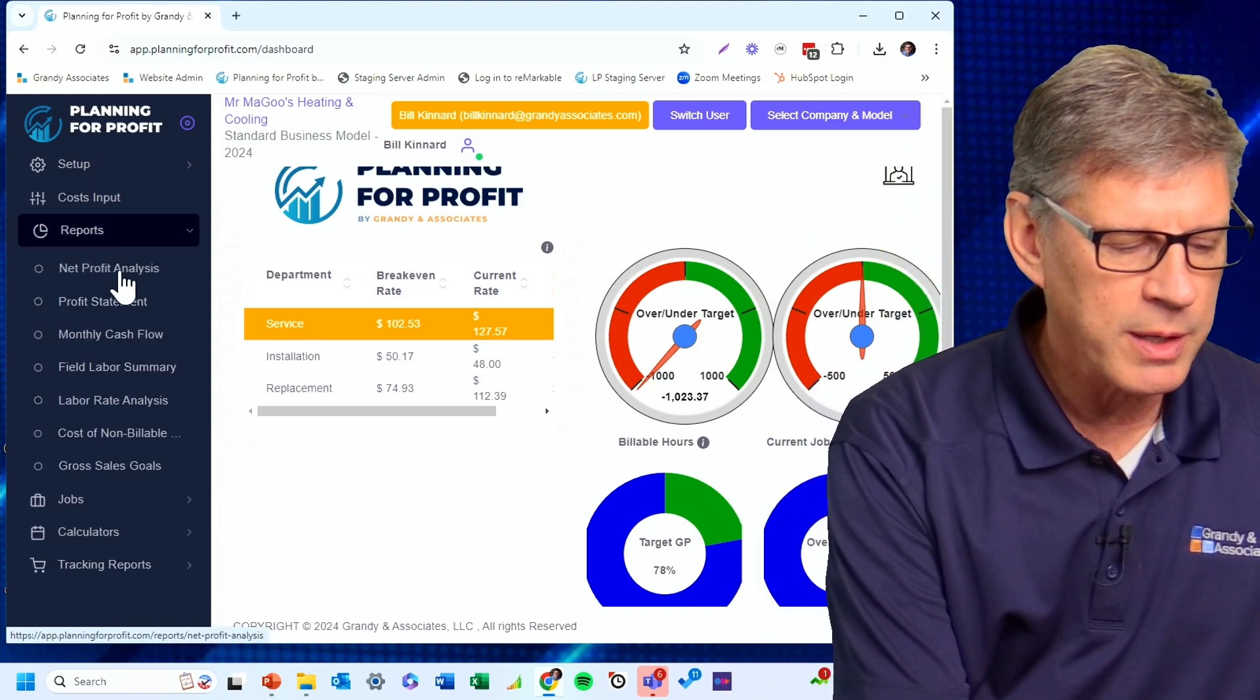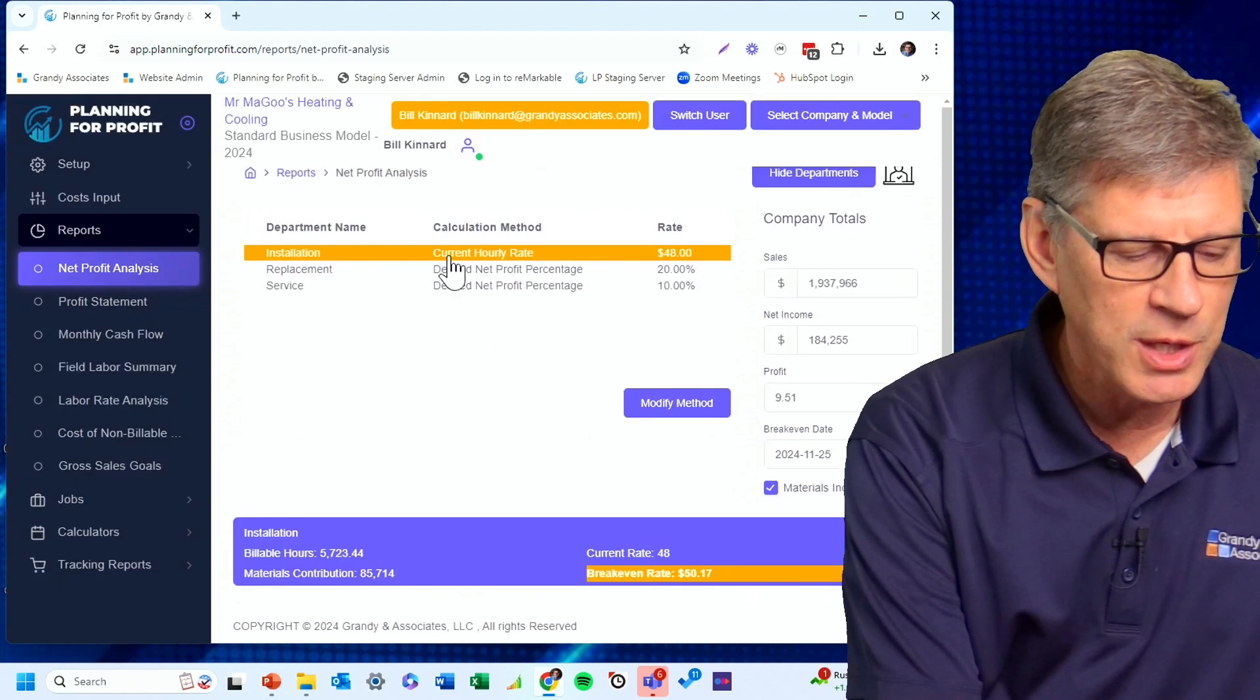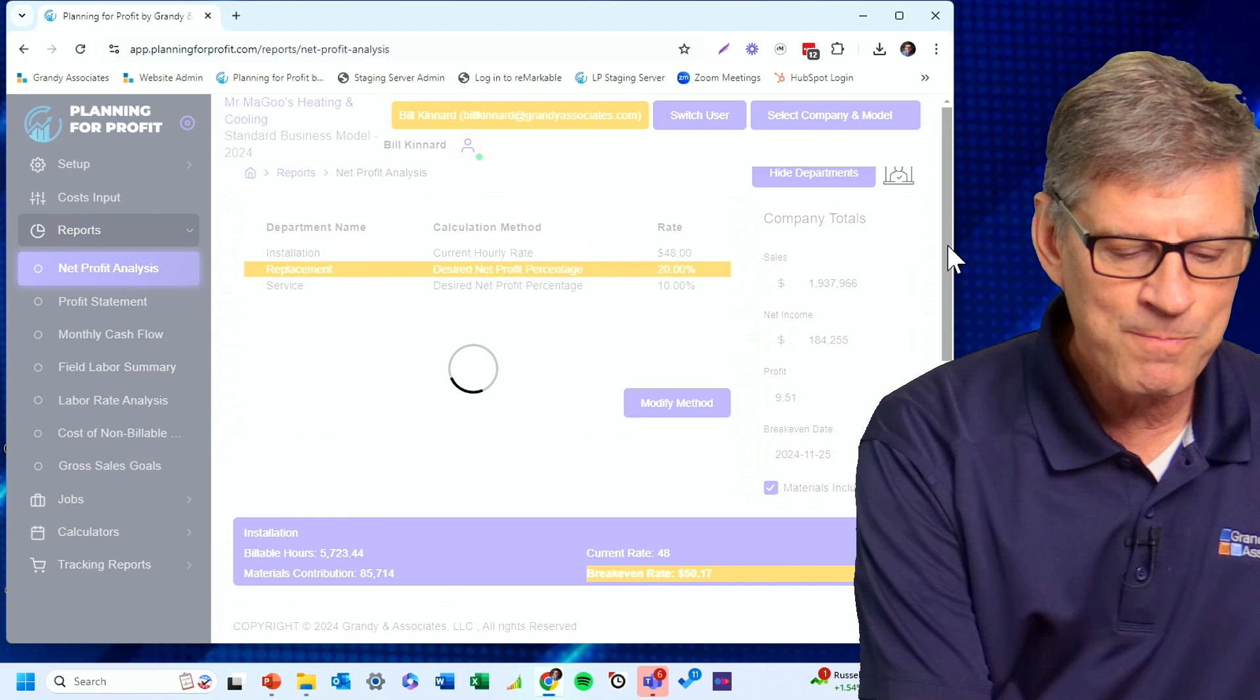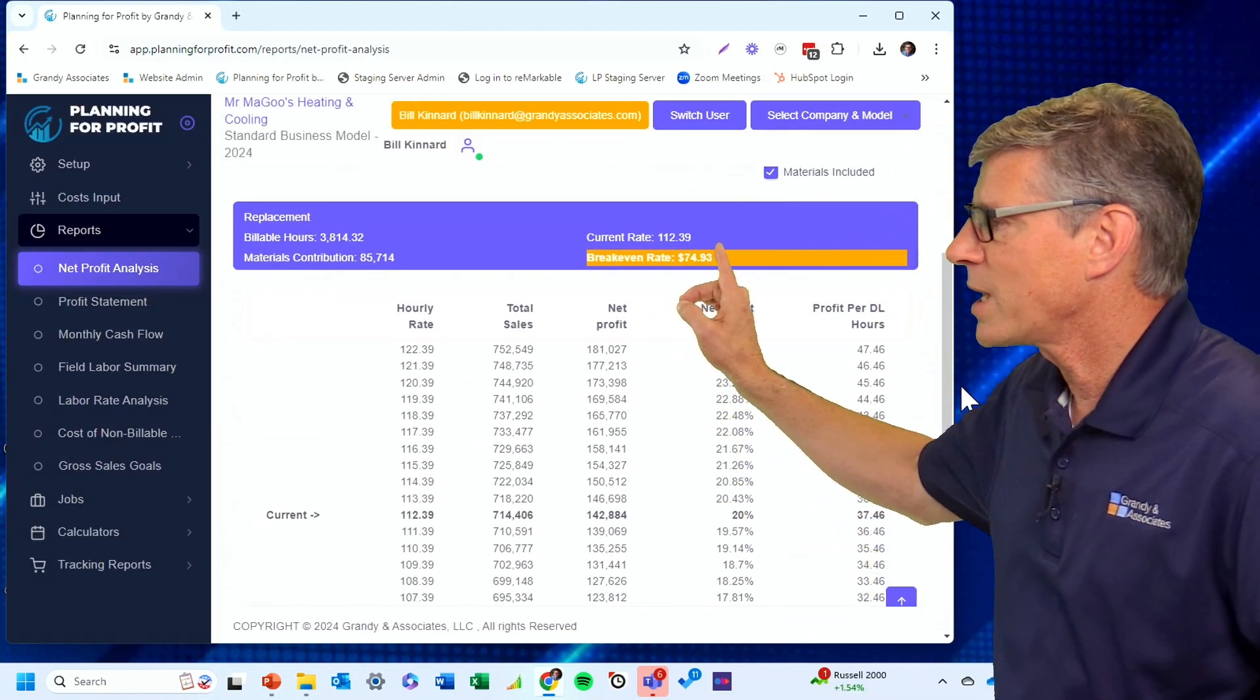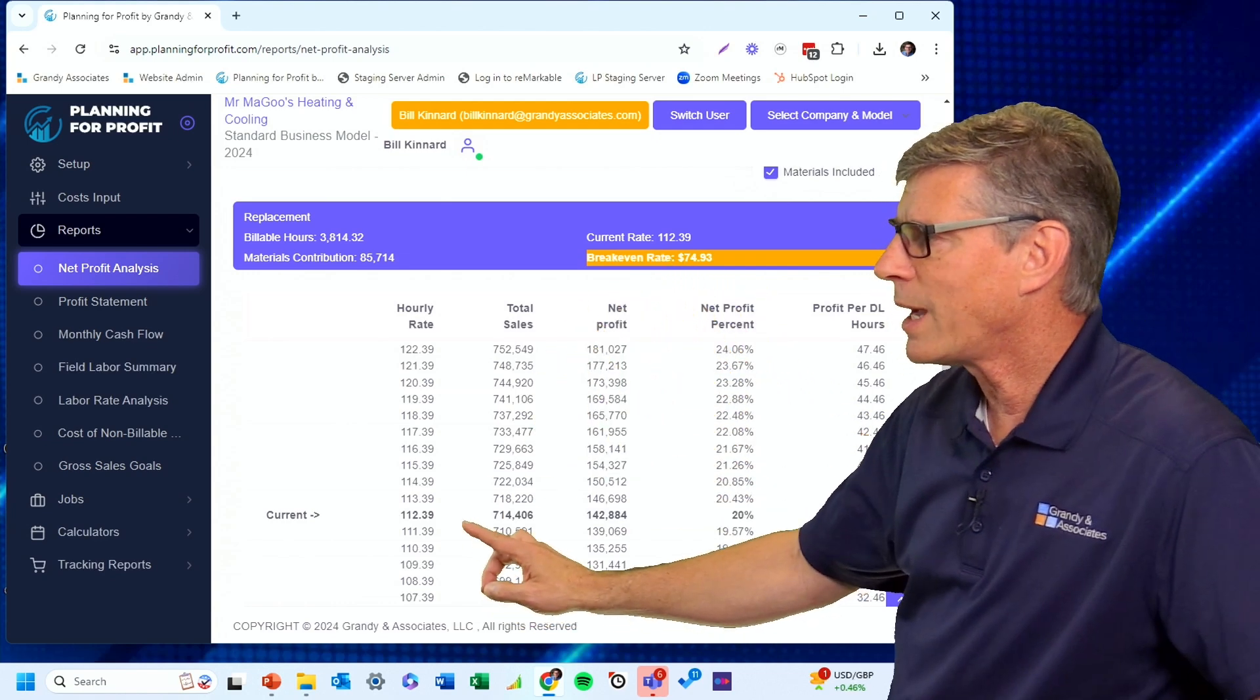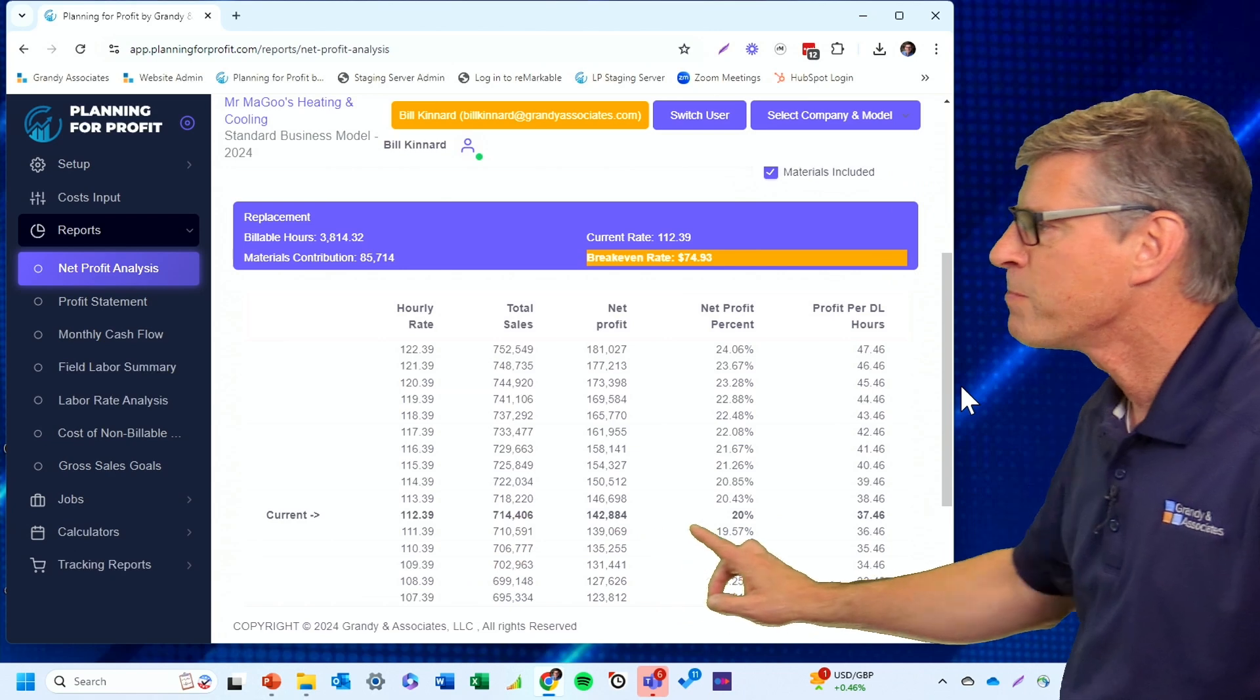I can look in my reports at this point, look at my net profit analysis. Since we're set to a net profit of 20% in my replacement department, I can see that break-even rate of $74.93. In order to maintain the profit I'm shooting for, I would now charge $112.39 per hour to hit my 20% net profit.